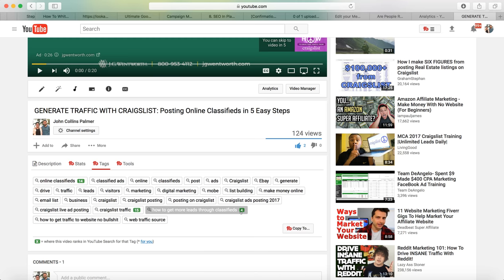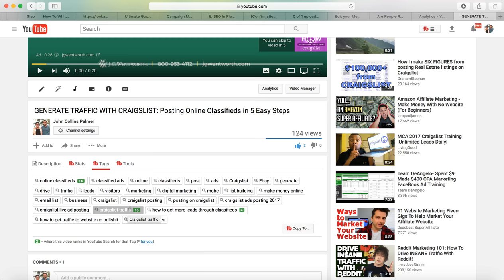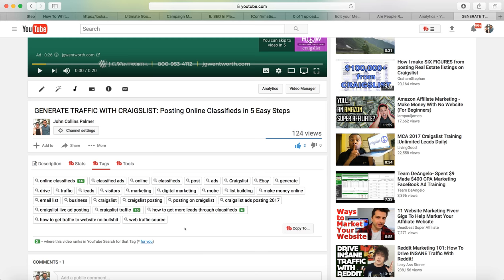TubeBuddy tells you where you rank in the search engine for YouTube. For 'how to get more leads through classified' I'm ranking number four. This video ranks number 15 for Craigslist traffic and number 14 for online classifieds. Those are all the tags I put on this video, which is why it's getting organic hits.